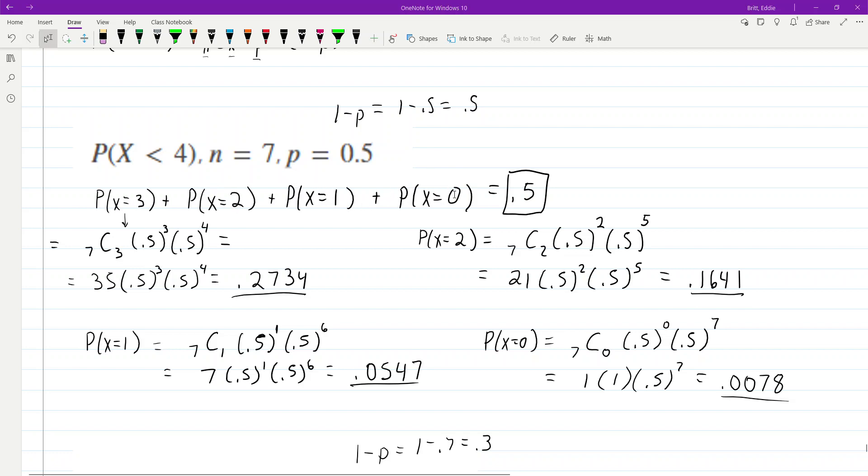I worked all of those out, I added them together, and I got the answer was 0.5.